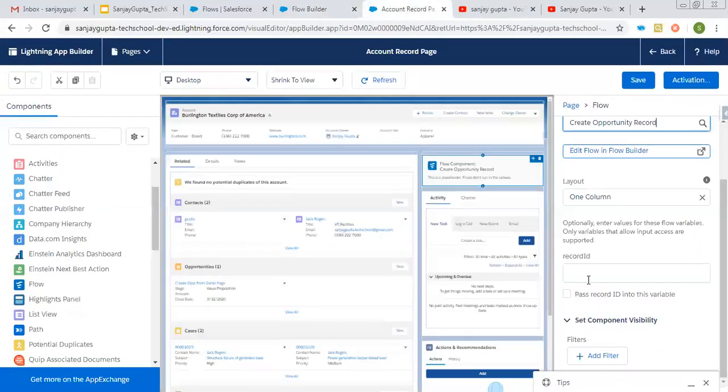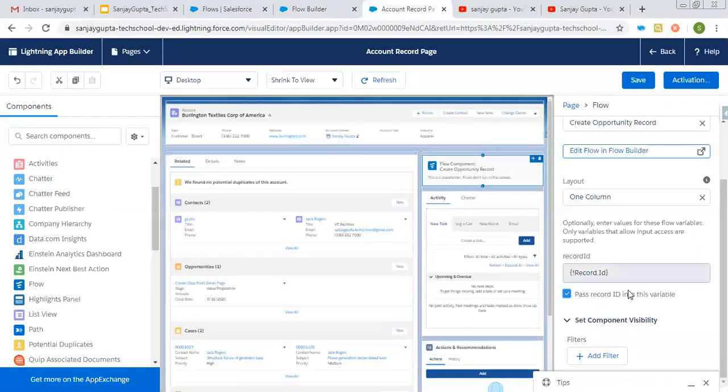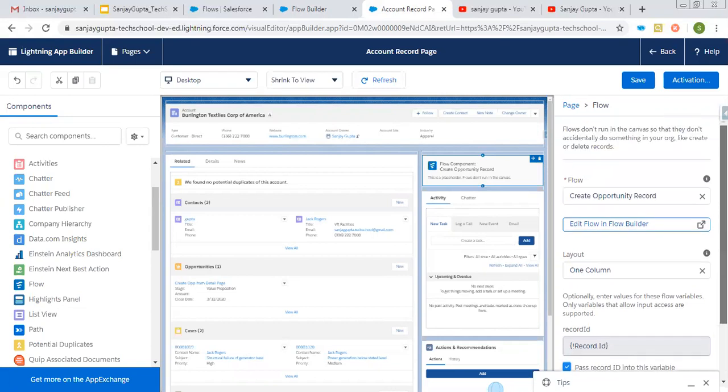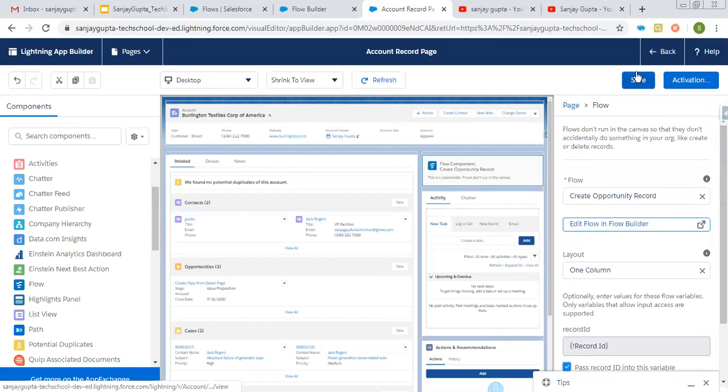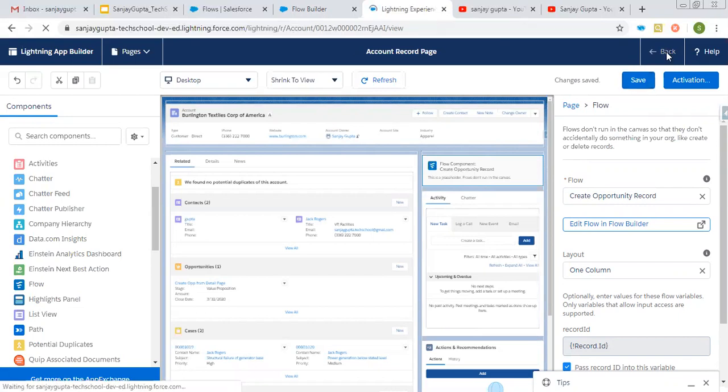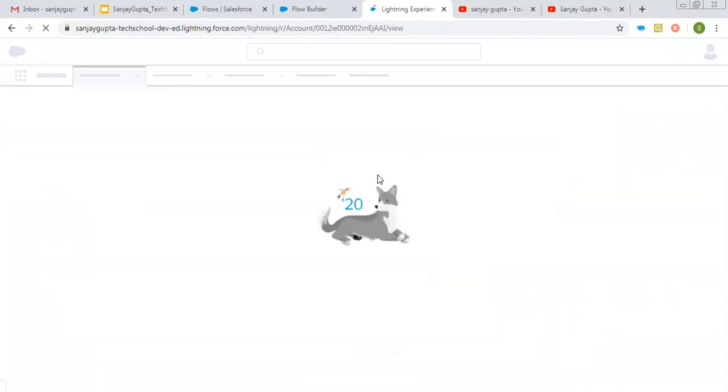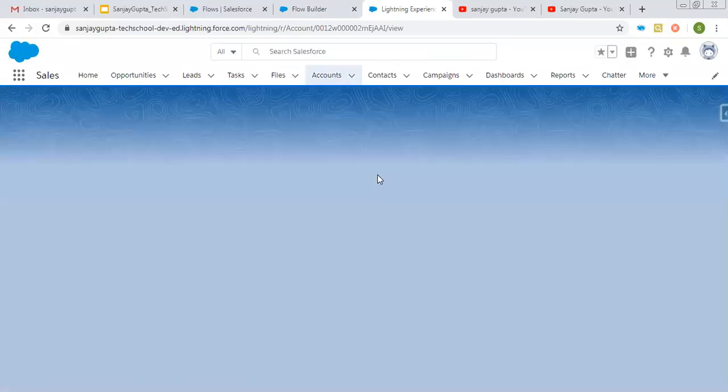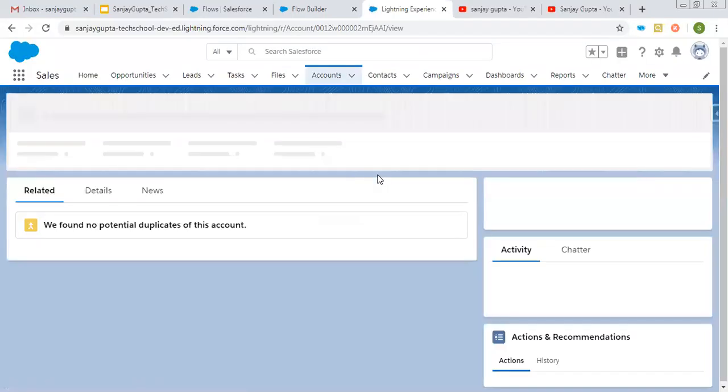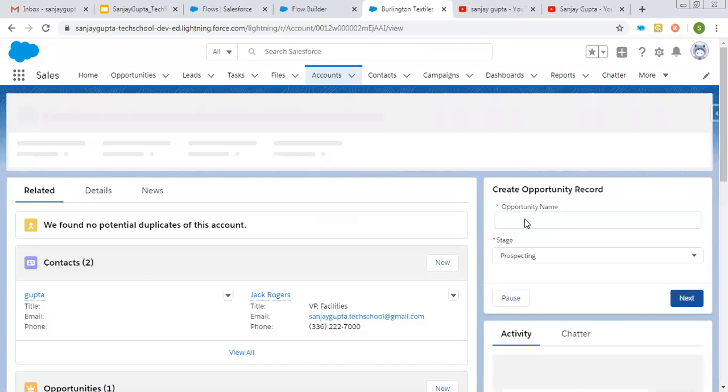So here I need to select this checkbox so that record ID will be passed to this variable and the opportunity will be automatically associated with the account. Now I'm clicking on save, clicking on back. So you will see the account record will be having this flow to create opportunity records.